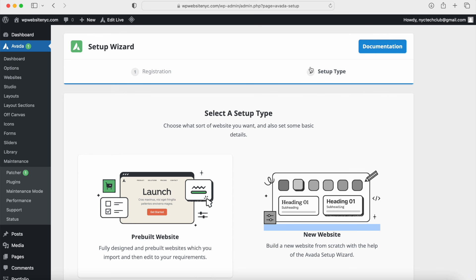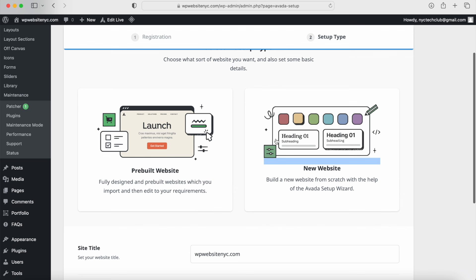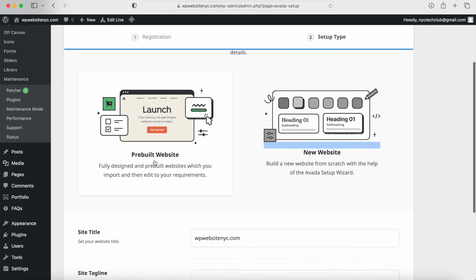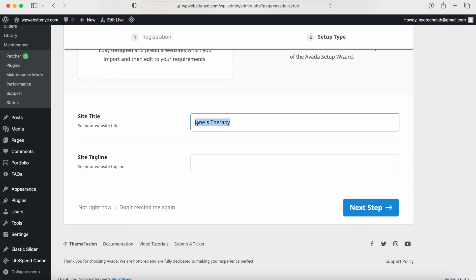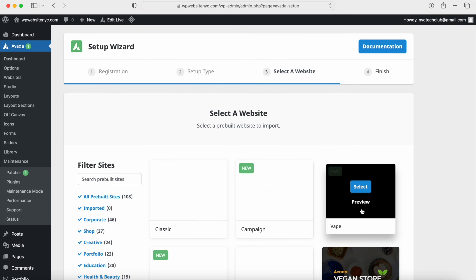Now you should see the setup type. You can create a new website or use the pre-built templates — with the Avada theme and all the different templates, this is what I would recommend. If you want to change your site title, you can do that right here. I'm going to change this to something like Jane's Therapy because I'm going to create a therapy website using a psychology type of theme for my template. But it's up to you — maybe you have a store, a business, or photography. Whatever it is, go ahead and type that in, then click on Next Step.